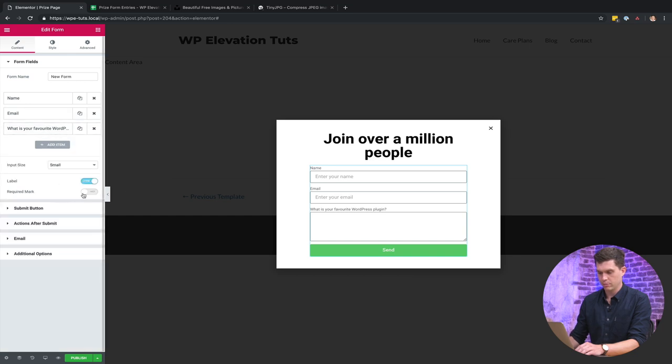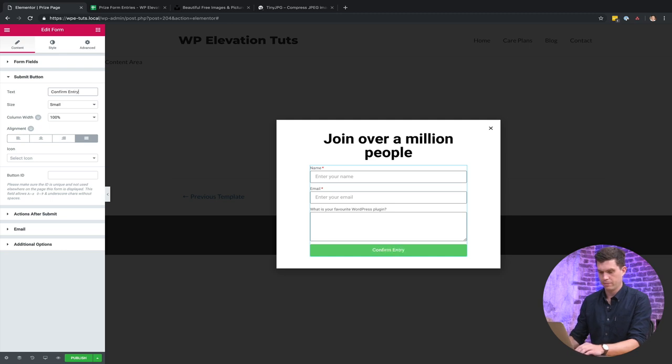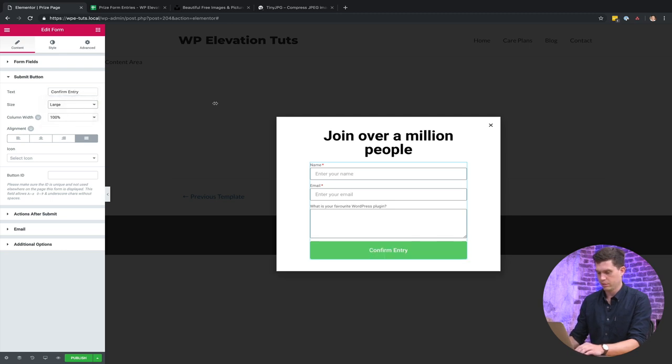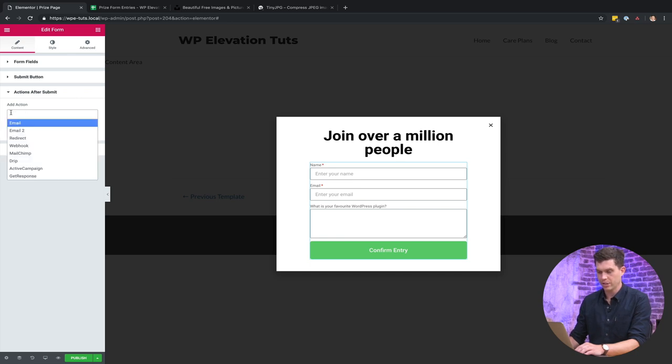And we'll show the required mark there and then the submit button, we'll change to confirm entry, make it a bit bigger, it's looking good. All right, so for actions after submit, I'm just going to delete email, I don't want to receive an email for this.